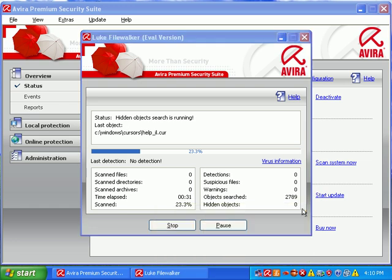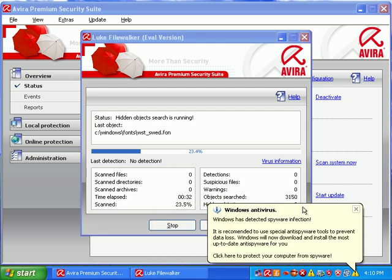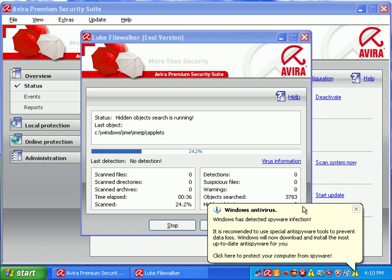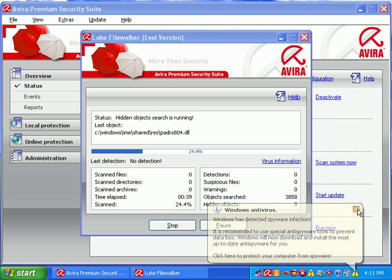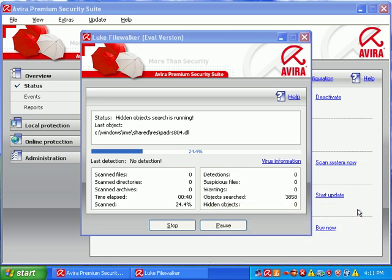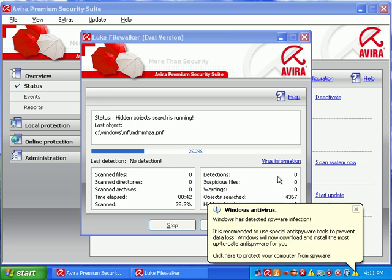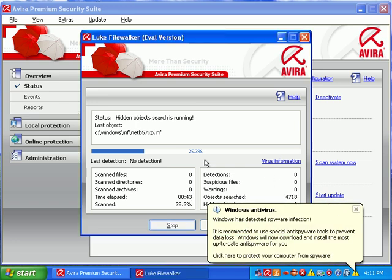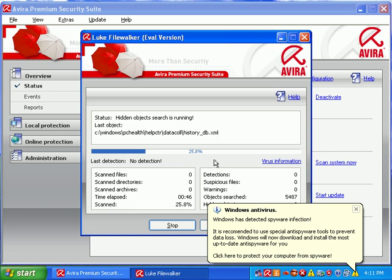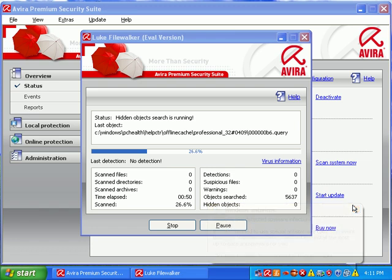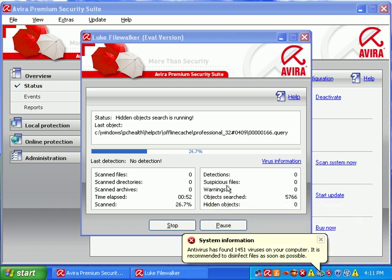All right, well, we got our update done. And I'm going to go ahead and run a full scan. Let's see. It says last complete scan performed never. We'll scan the system now.